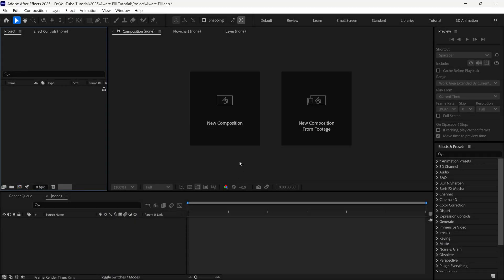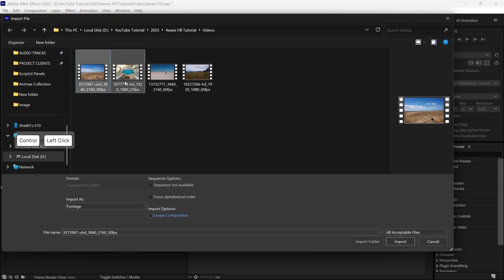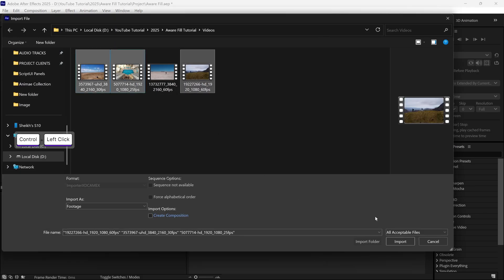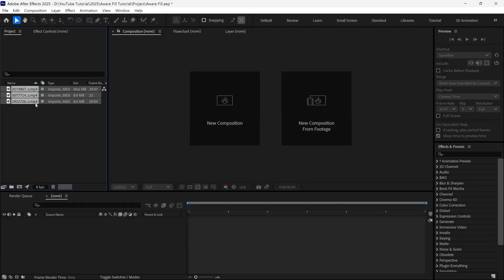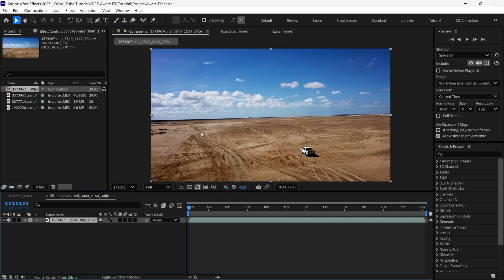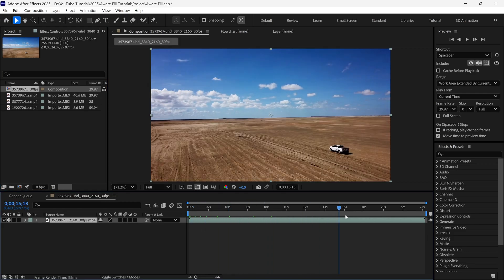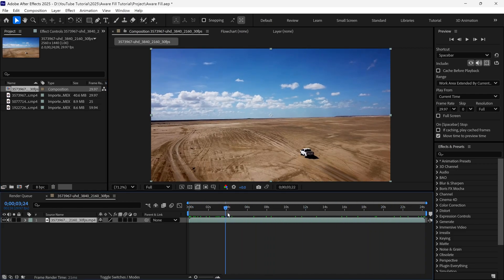Alright, so first of all, I'm going to import my video footage in After Effects. Then I select one of our video clips and drag it to the New Composition icon, so it will create a new composition in After Effects.